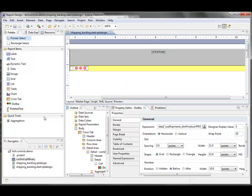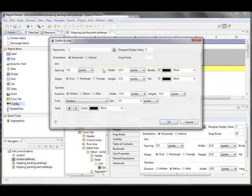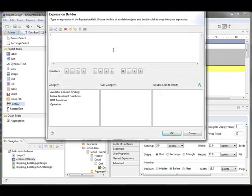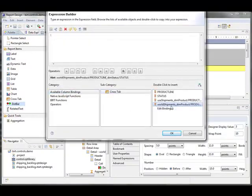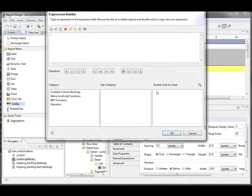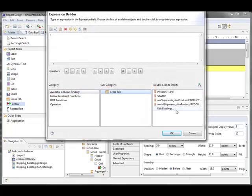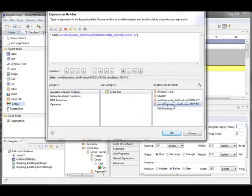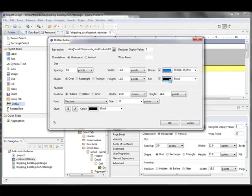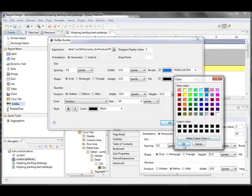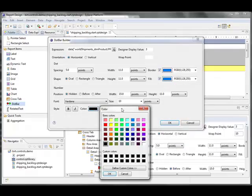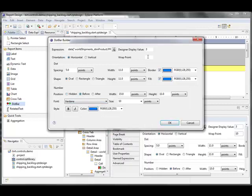And then I'm going to do it again. This time, I'm going to actually grab the world shipments and I'll set the color for those. And once again, I want it to wrap at 10.